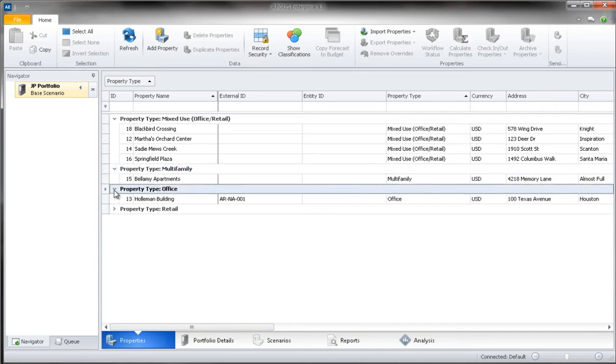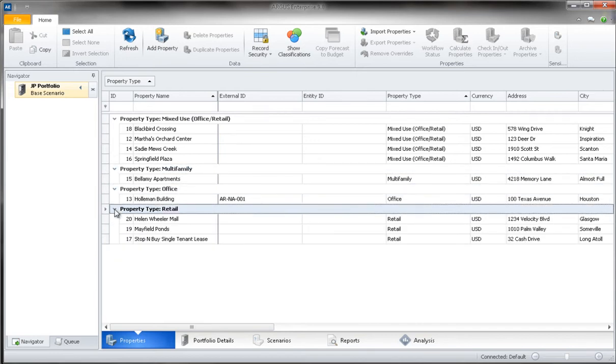My properties will then be grouped according to their property type and I can simply open the office retail section to view all of the mixed use properties.